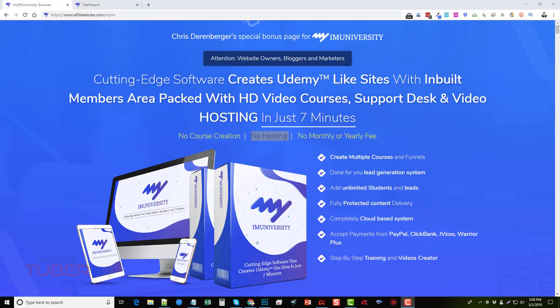I'm going to go over some details about the product, what it is, how it works. I'm going to take you inside the members area dashboard and show you around and then go over some bonuses you can get if you pick up My I Am University through my link which is directly under this video in the description box.